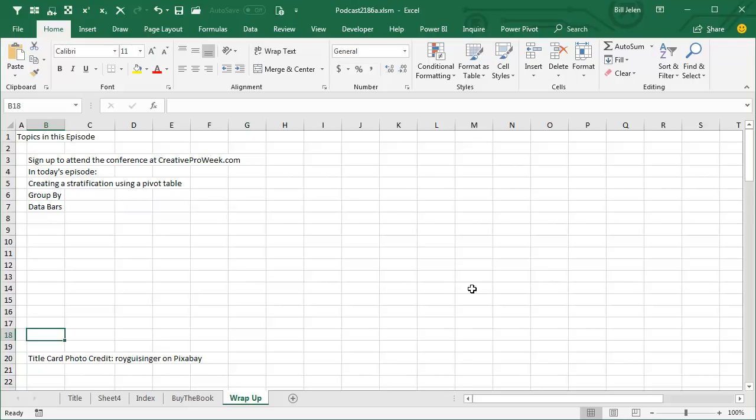Alright, today's episode, we created a stratification using a PivotTable, trying to figure out how many index entries per every 10 pages, use the Group By feature on the Analyze tab, and then finally, Home, Conditional Formatting, Data Bars. I want to thank you for stopping by, we'll see you next time for another netcast from MrExcel.